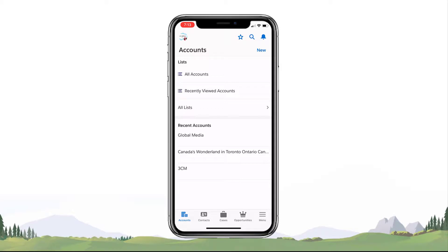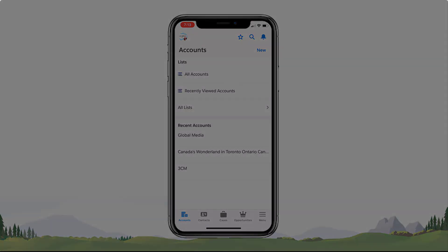Keep in mind that you'll need Salesforce mobile permissions in order to log into the Salesforce for iOS mobile app. If you're interested in configuring the app but don't have those permissions, please contact your system administrator for assistance. For more information, check out help.salesforce.com or join us on the trail at trailblazer.salesforce.com.